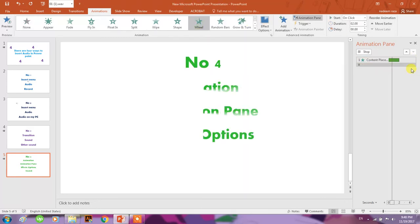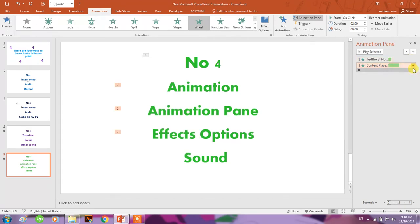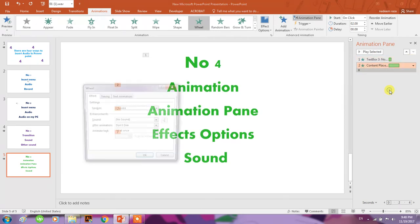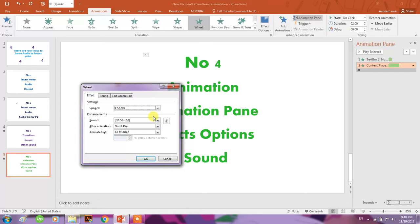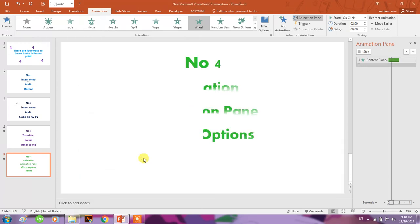In Effect Options, select here the sound - any sound, for example this one. Okay.